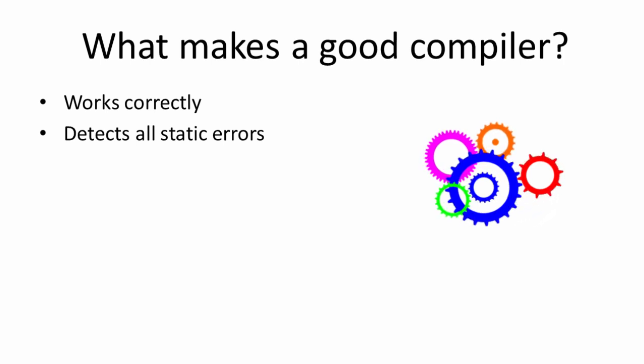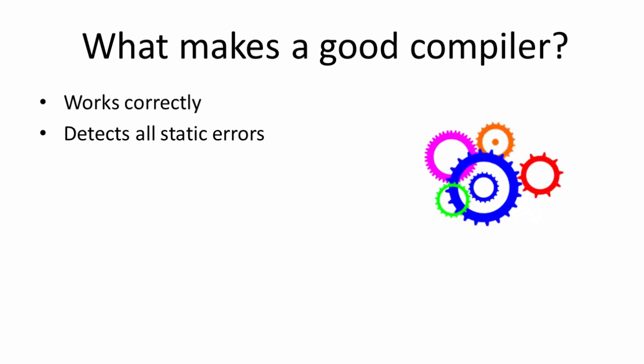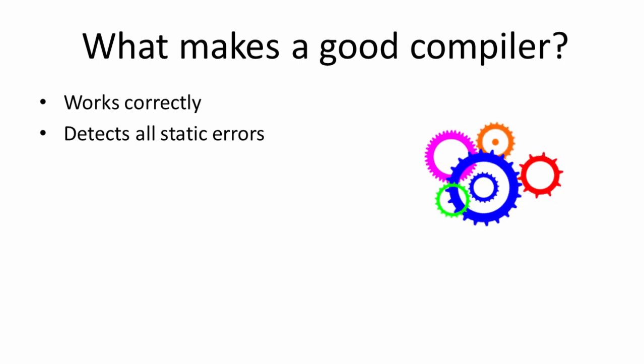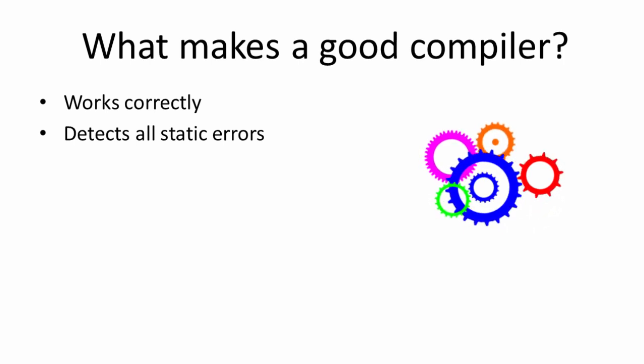A compiler can't, however, be expected to catch dynamic errors, those which are detectable only at runtime and might cause the program to crash if they're not trapped. Nor will a compiler discover logical errors, those which, by definition, don't crash the program but might cause it to produce the wrong output.